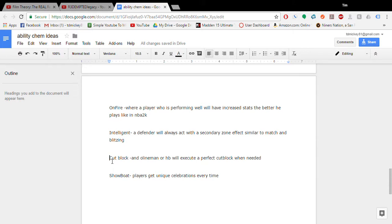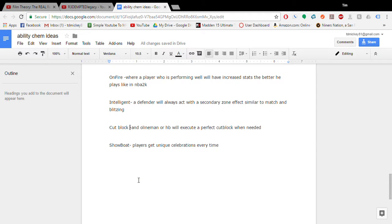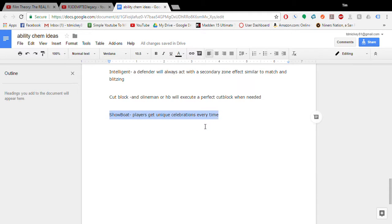Cut blocking. It's not, like, chop blocks I believe are illegal. Cut blocks are illegal. I'm not sure what the terminology would be. But I would like to see certain halfbacks or whatever be able to use this. And then showboating. I would like players to get unique celebrations. So, it'd be unique celebrations every time, too. So, every time they scored, they'd get, like, the backflip or all the cool ones. Instead of just spiking it or something stupid. So, that's my wish list for next year on ability chems.